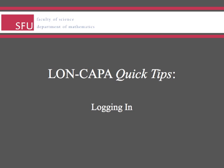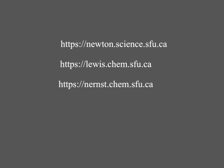In this LON-CAPA Quick Tip, I'm going to show you how to log in to longkappa.sfu. Open your web browser and go to any of these three addresses to access the LON-CAPA server.